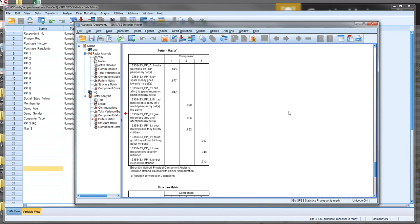So later on, we're going to look at how we can then use these constructs that we've created by creating new variables based upon them and do some mean analysis, perhaps a regression.